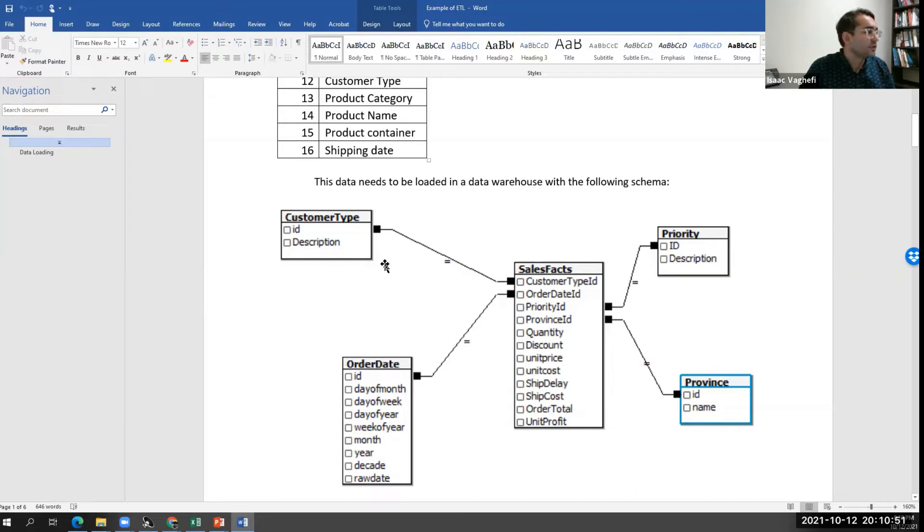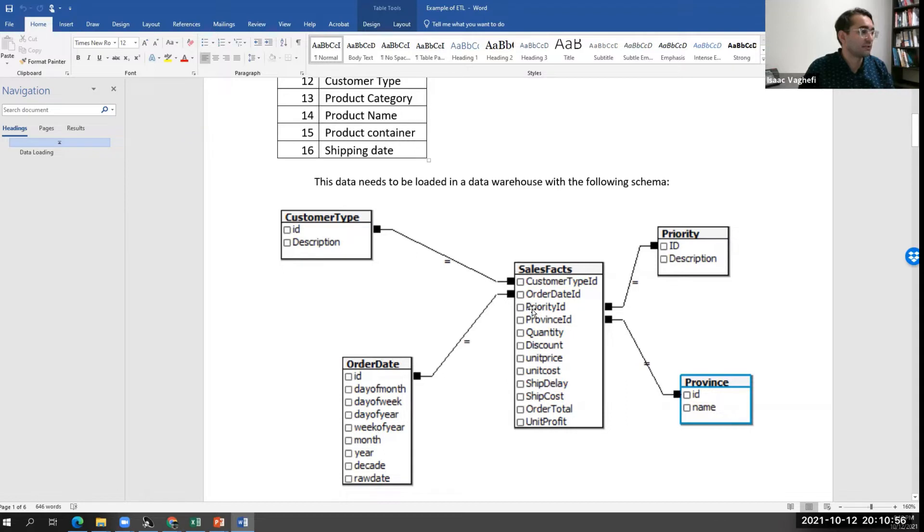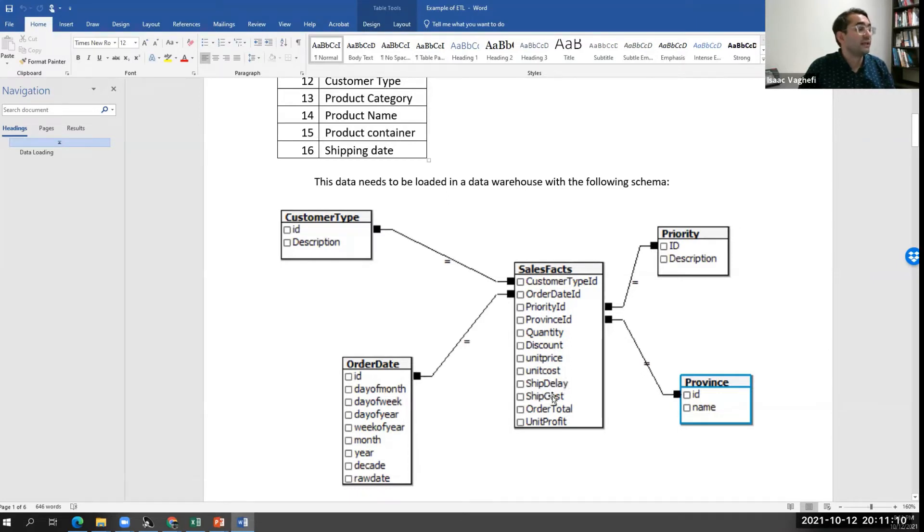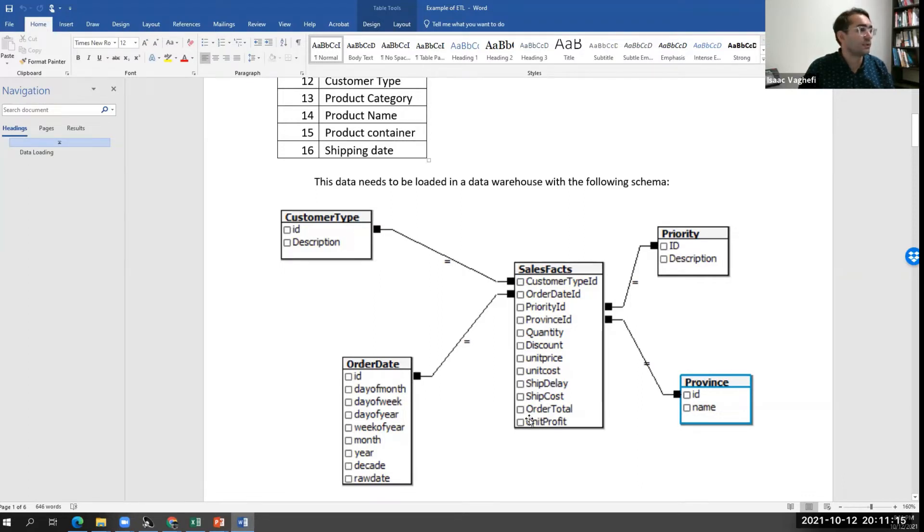At the same time, we have a fact table that has the key, obviously, from each of these dimensions and some additional information. It has information about the quantity, the discount if there was any, the unit price, unit cost, shipping delay and cost, and then the total order and the profit from selling that separate unit.